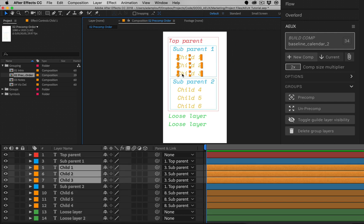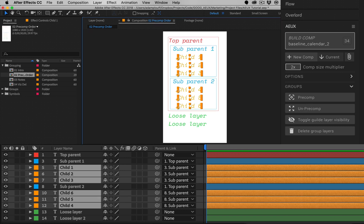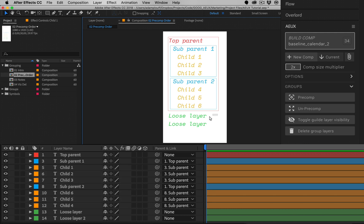Groups of selected child layers without a parent selected will be ignored. This is to prioritize the parenting structure. Selected layers without a parent will be added to a single pre-comp.